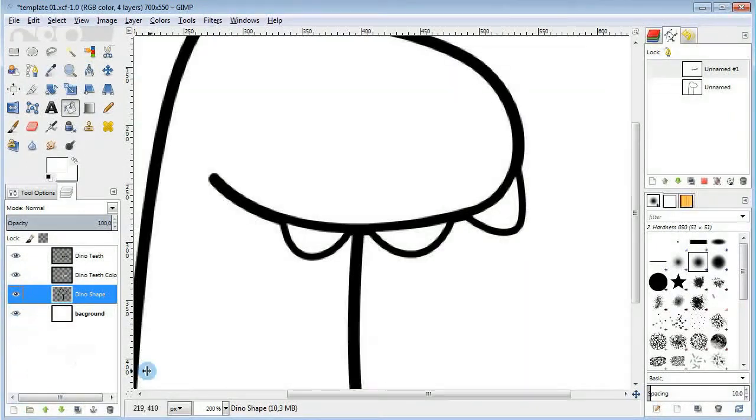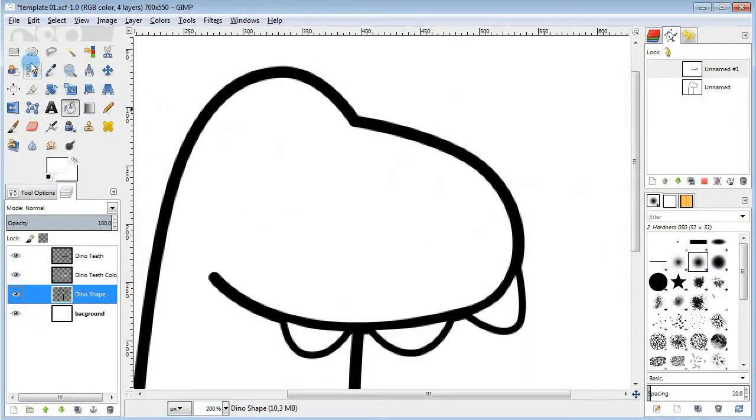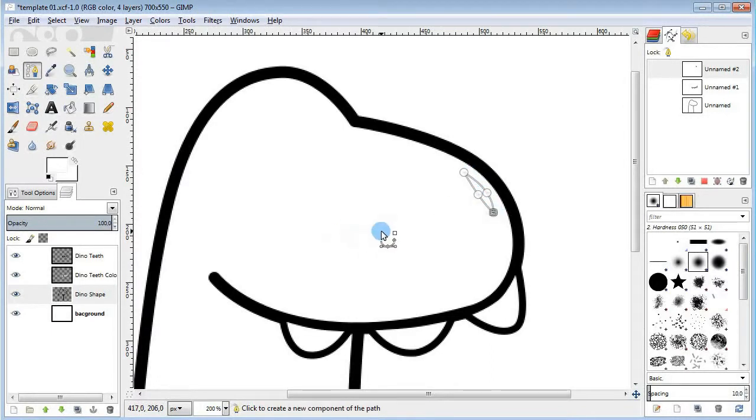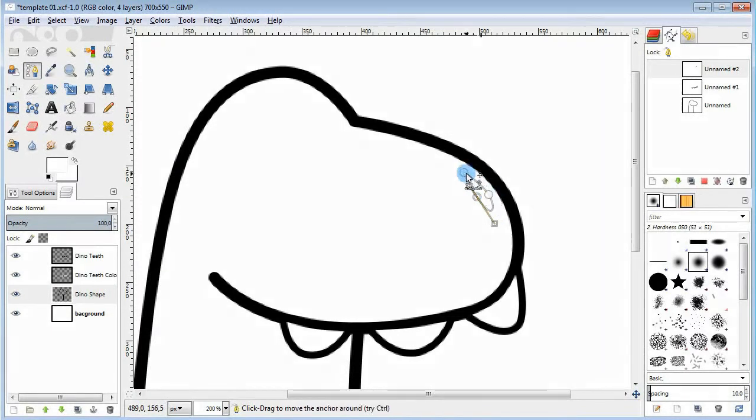Next grab the path tool again and in the shape layer I'm gonna draw the nostrils. Just add a couple of ovals here. And then stroke the path.